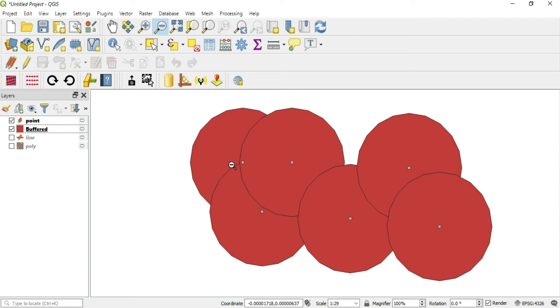I'll zoom back a little bit and put my points back on top of the buffer here so you can actually see the individual points and the buffers that were created for them.